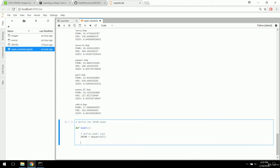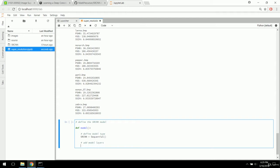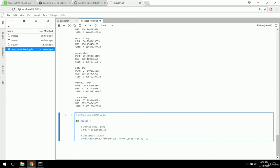Now we can simply add model layers. This is the beauty of using Keras — it's as easy as SRCNN.add() with your layer types. We're going to have convolutional layers. Conv2D is the standard convolutional layer. The filters parameter is essentially the number of nodes in the layer — we'll start with 128. We have a kernel size of nine by nine. In these project videos, we aren't diving into theory behind convolutional networks.